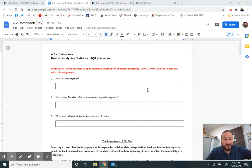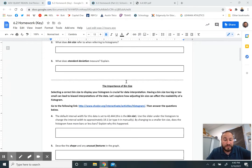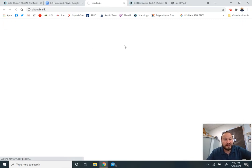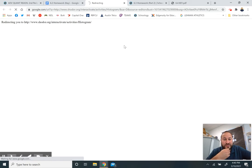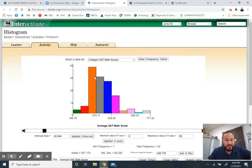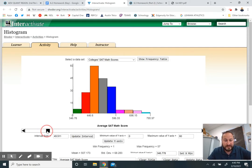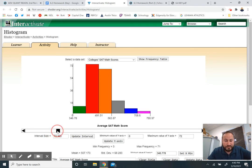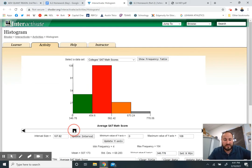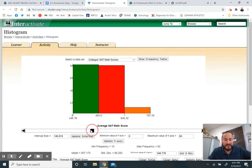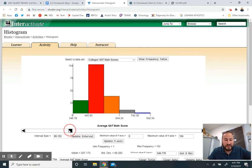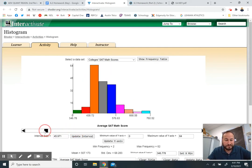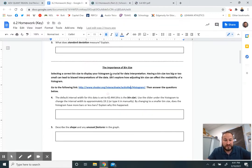6.1 you guys was a follow along with the Nearpod back a couple weeks ago. I wanted to go over 6.2. The next part had you guys use this interactive histogram. And the big thing I wanted you guys to see was what happens when you increase the bin size of a histogram. Bin size is the width of each of these bars. On this interactive one, it's actually called interval size, but it's the same thing.